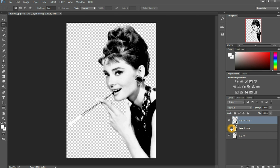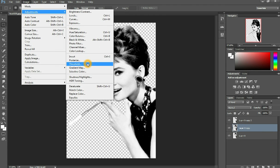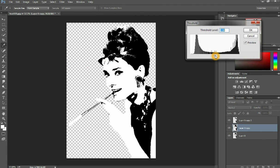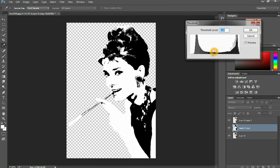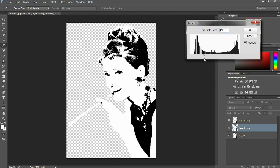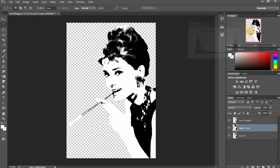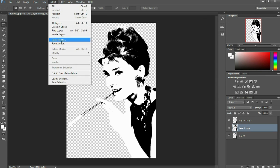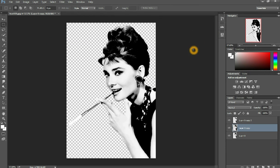Now do the same thing to all your layers. Hit the second layer, go to Image > Adjustments > Threshold, and figure out which one looks right to you. I'm gonna stop it right here and click okay. Do the same thing — Select > Color Range, click on the white, press okay, and delete.